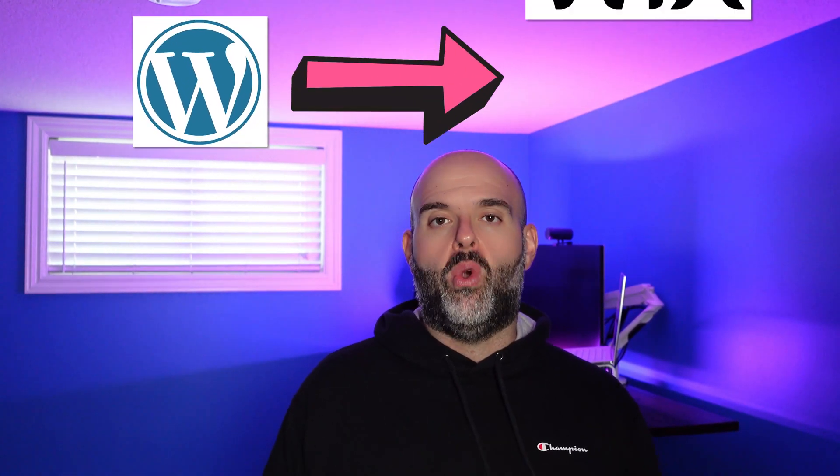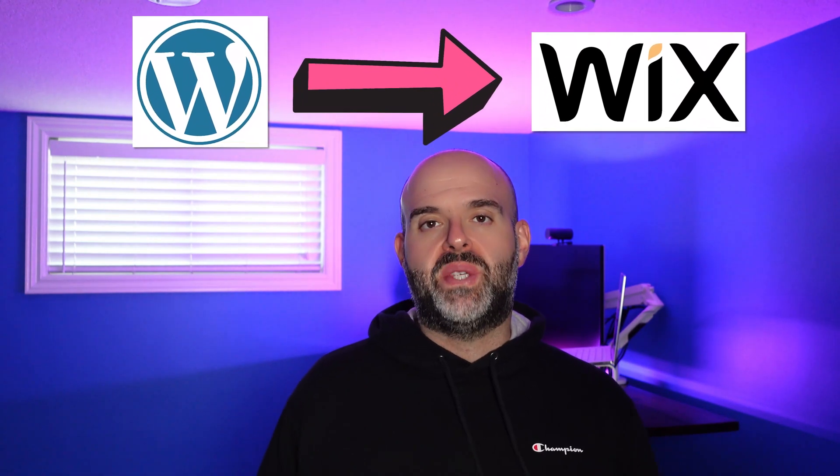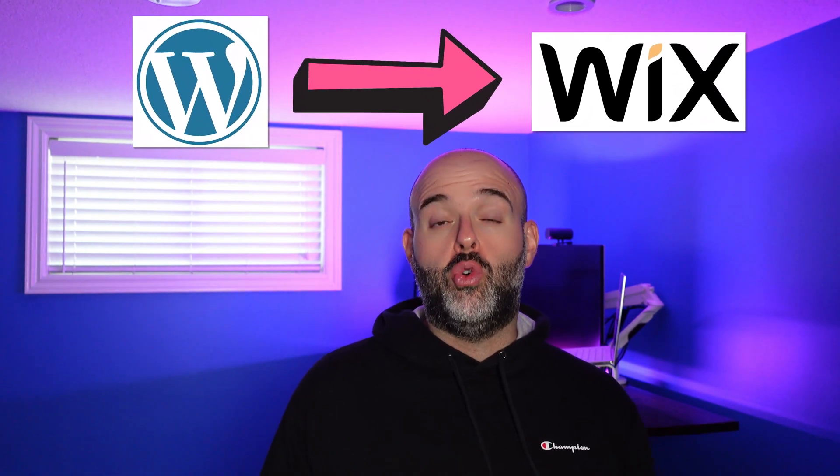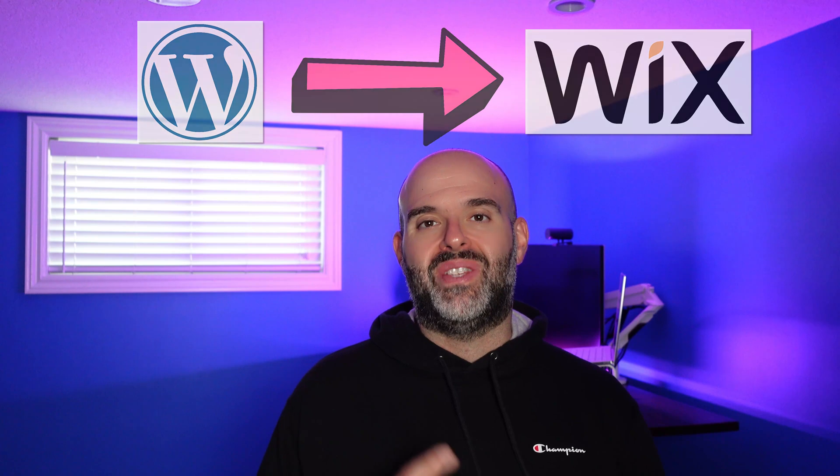Hey there, Louis here. In this video, I'm going to demonstrate how you can import blog posts from a WordPress website to a Wix website. Let's go ahead and let's dive in.